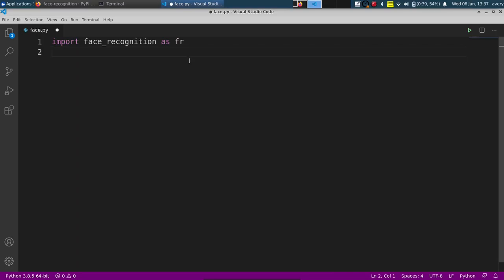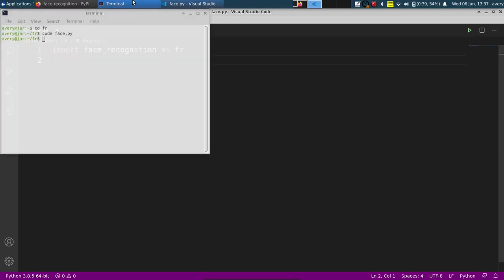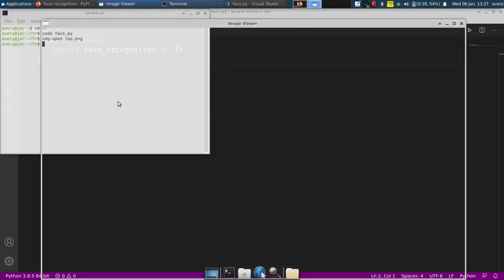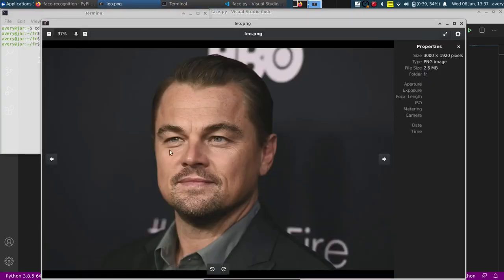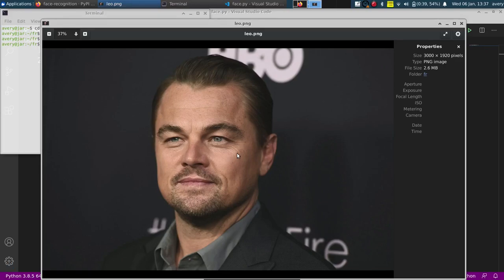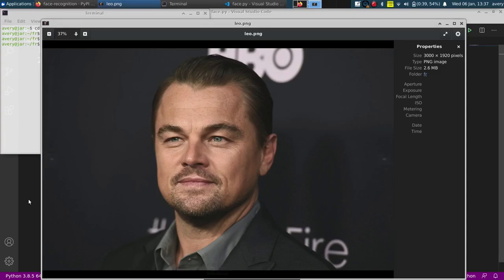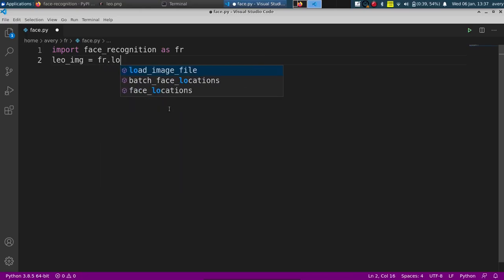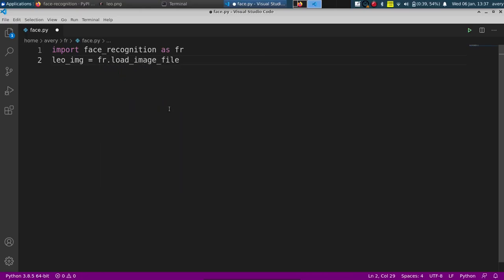So I have a picture of Leonardo DiCaprio and it's saved right here. We're going to load this picture and then we're going to find the people on the picture. There's only going to be one, it's going to put in an array, so then once we look at the array we'll just look at the first one, or zero. So I'll just do leo_img and we'll do fr.load_image_file and it'll just be leo.png.